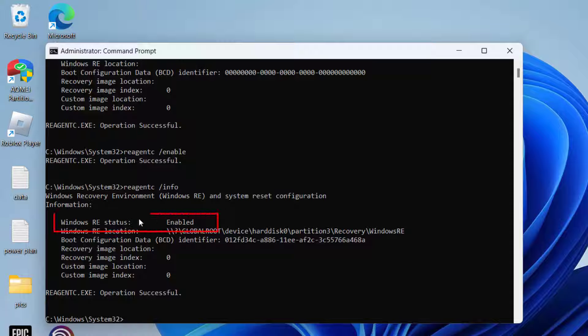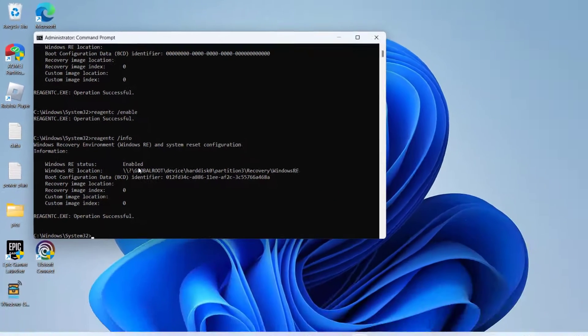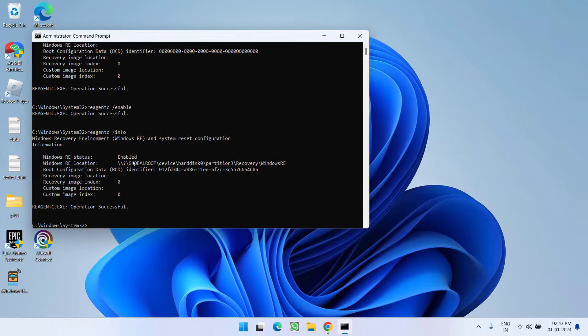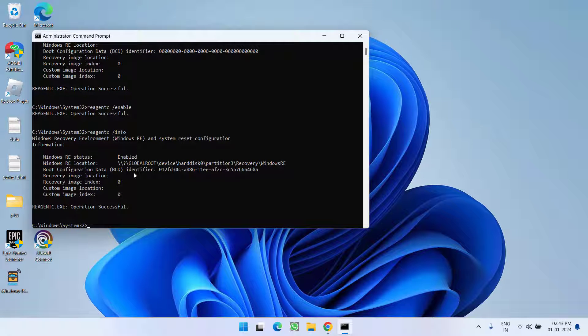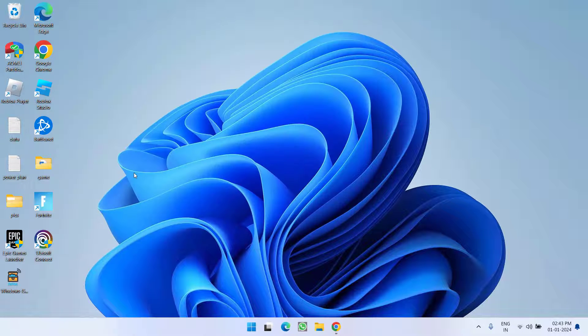Now you can see the Windows RE status is enabled. Even after entering the information command, that means I am ready to go.